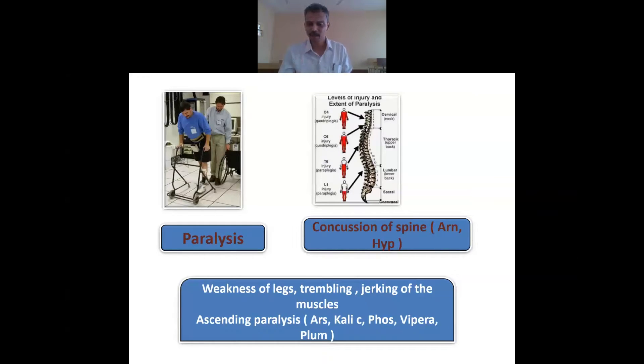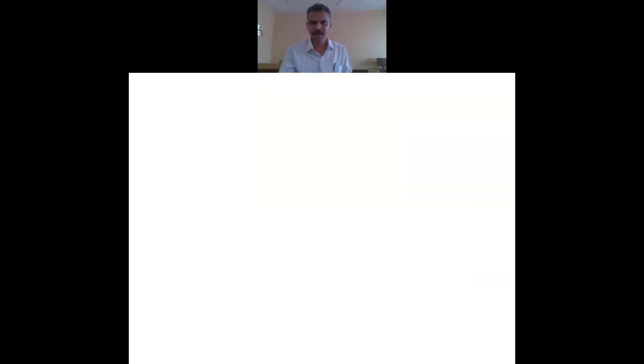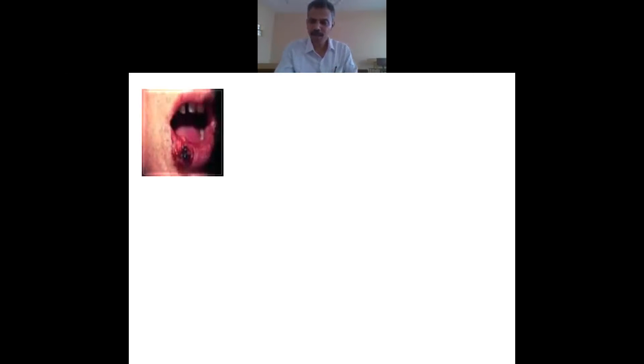As a third-year student you should also remember other remedies for ascending paralysis — arsenic, calc carb, viper, plumbum, and phosphorus. A small recap: we started with eye complaints — photophobia, paralysis of ocular muscles. We spoke of the desires and aversions of conium. We quickly spoke of the urogenitalia — bladder, male, and female. The last topic was paralysis.